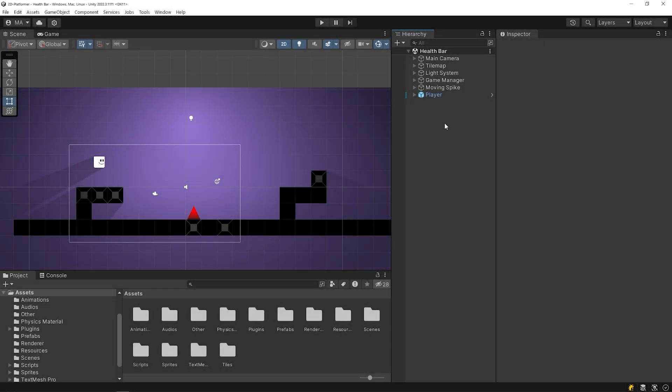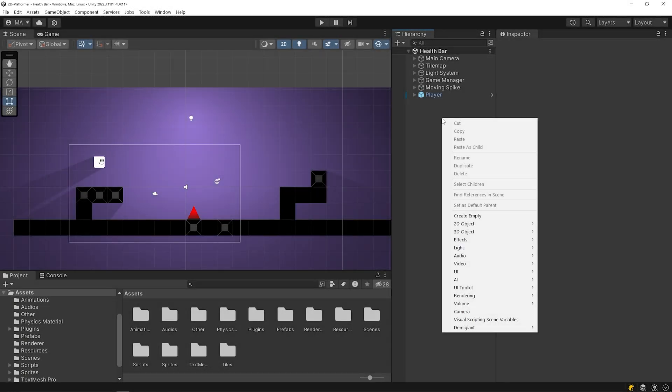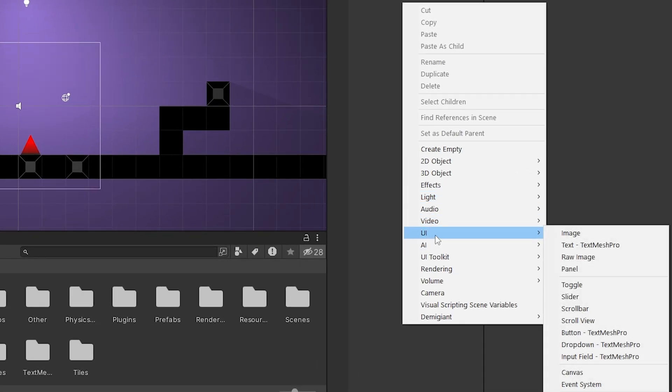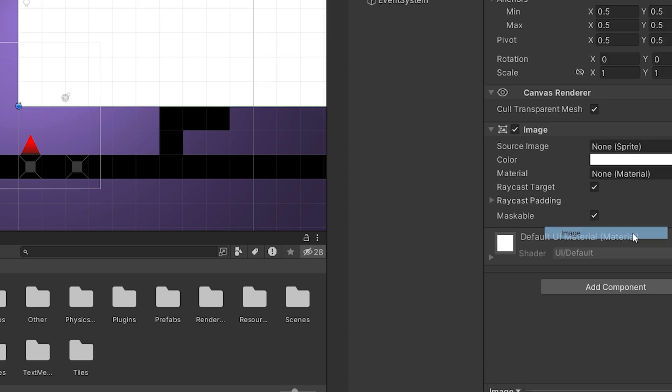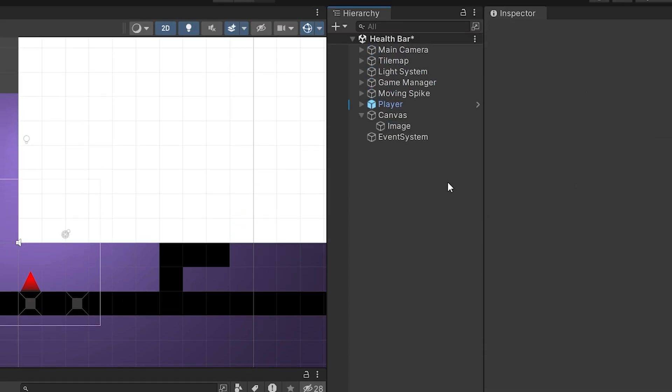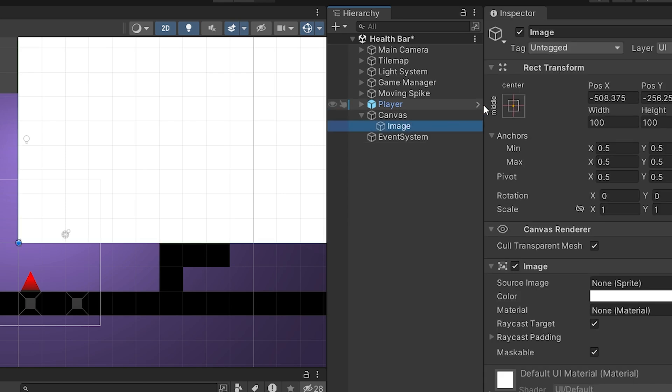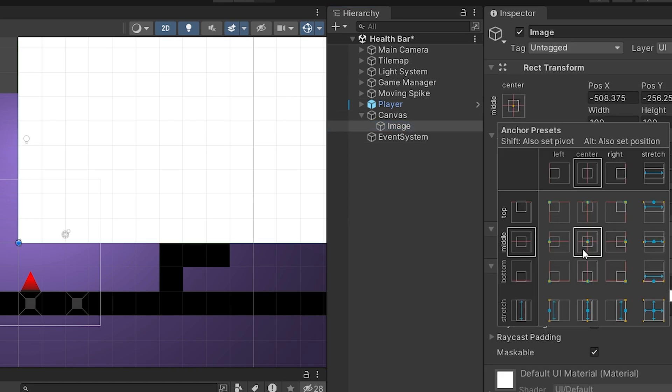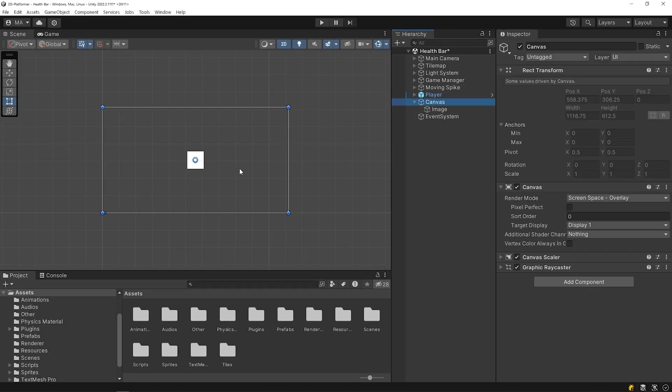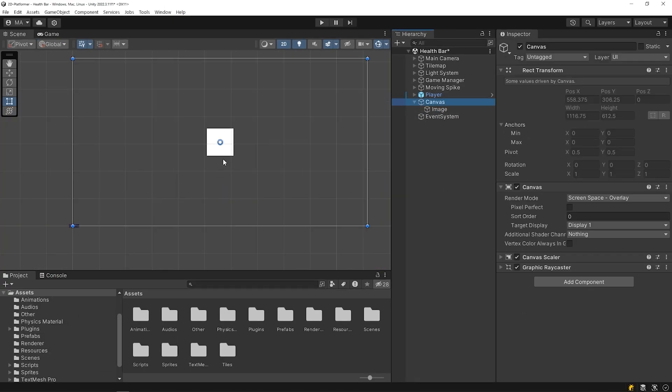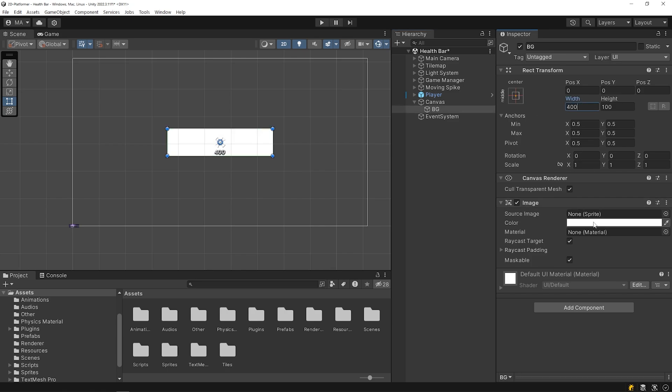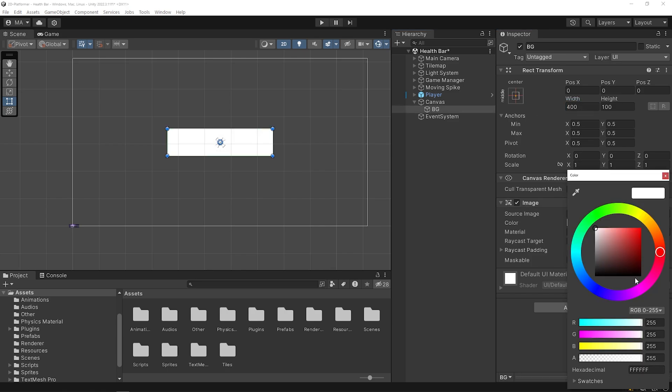Let's create a health bar UI first. Right-click on the hierarchy panel and create an image. When we create any UI object, a canvas object is added automatically. Select the image and set the position to the middle. The canvas area and the game scene area are different from each other. I will rename the object to background and change its size, and I will change the color to black.